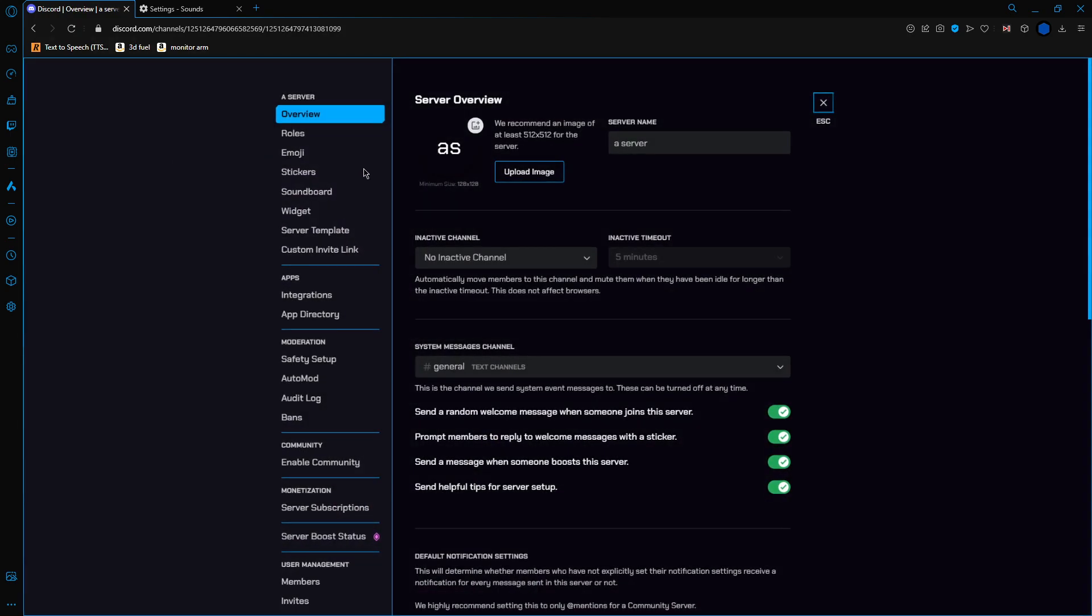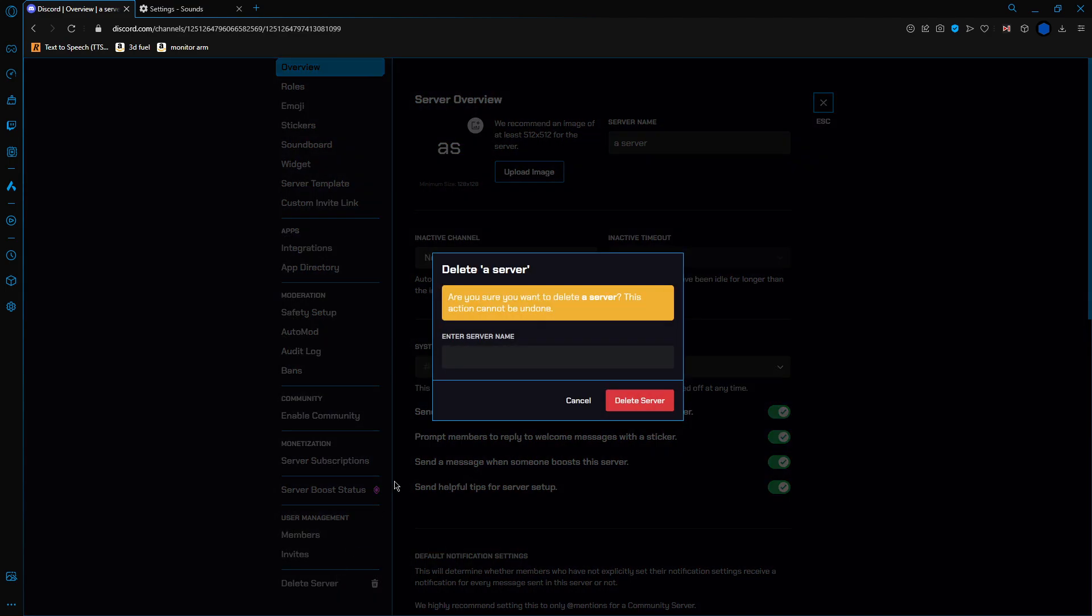Server settings. Scroll down. Delete server right at the bottom. Now, to delete it, it's going to ask you are you sure. It cannot be undone, so make sure you're doing it with a purpose. And then you've got to enter your server name to confirm it.